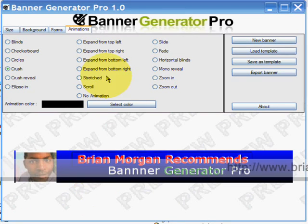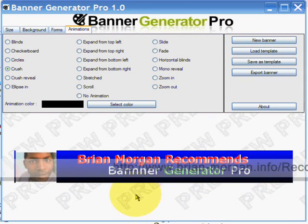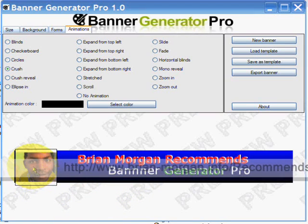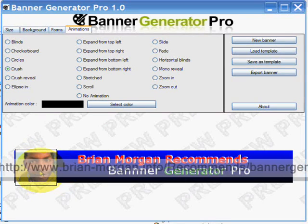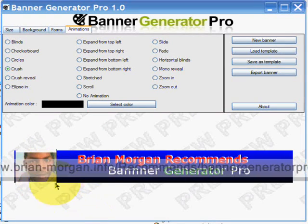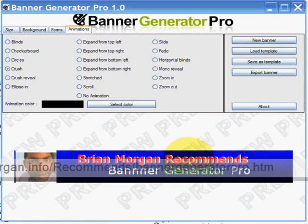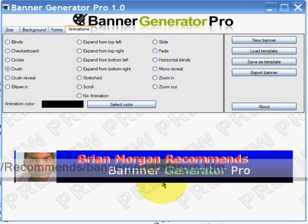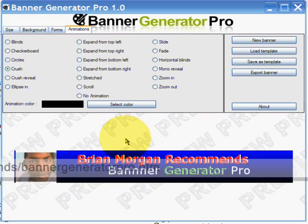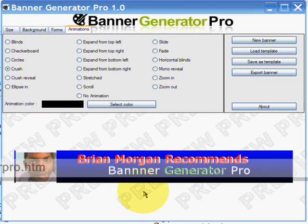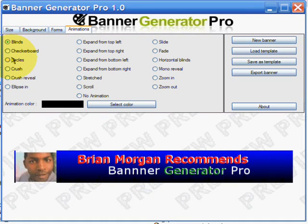Hi there, I just wanted to show you — I've been playing around with the Banner Generator Pro and here's a little something that I created ever so simply. You do get some templates, some little pictures you can add in. I've just put one in there — that's my face, and that's generally the moniker that I use. Brian Morgan recommends, and I have to say I've got another banner creation type software and this really knocks the socks off it.